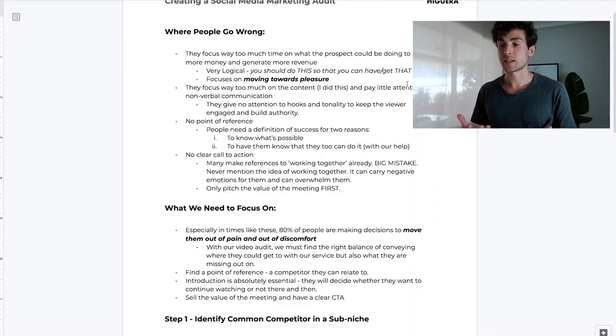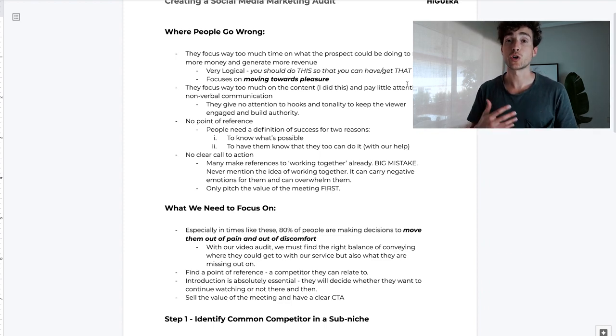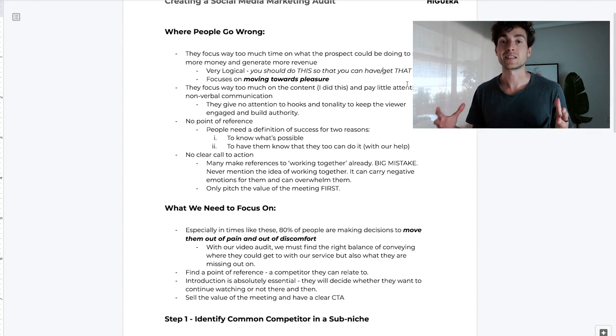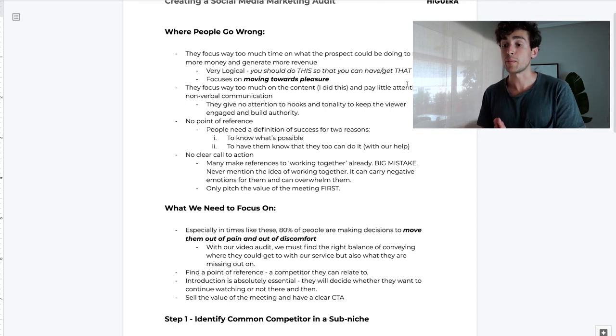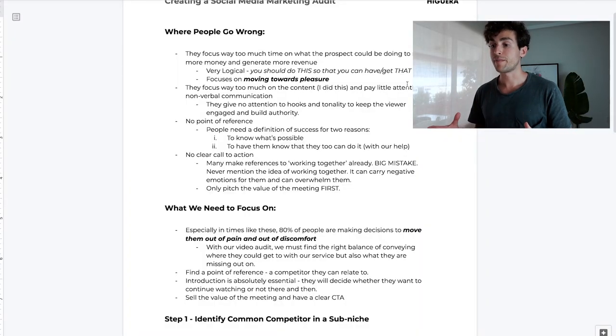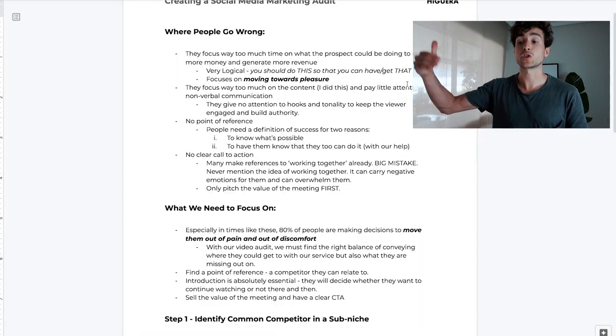Now, what do we actually need to focus on? Especially in times of uncertainty, 80% of people are making decisions to move them out of pain and discomfort. Even outside of uncertain periods, most people make decisions to move out of pain rather than chase pleasure. With our video audit, we must find the right balance of conveying where they could get to with our service and where they're currently missing out. If we only focus on the insane potential, it's not going to land as powerfully.